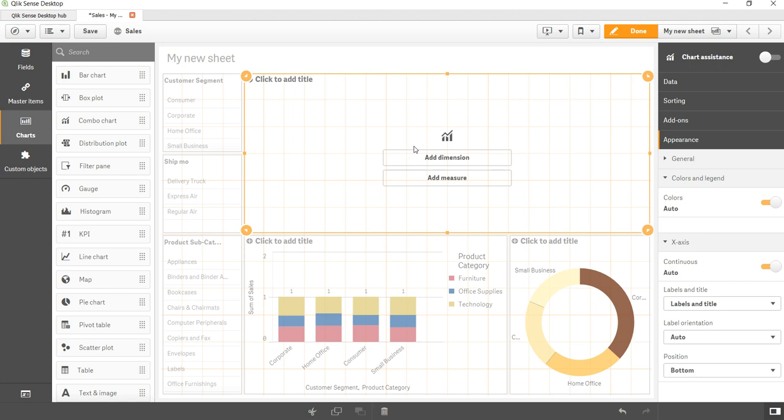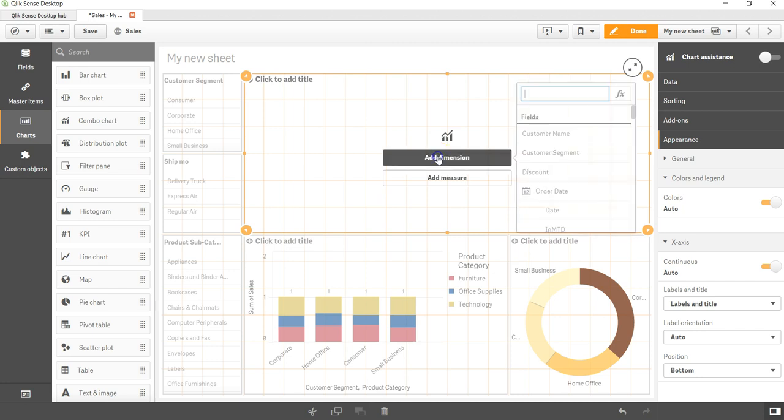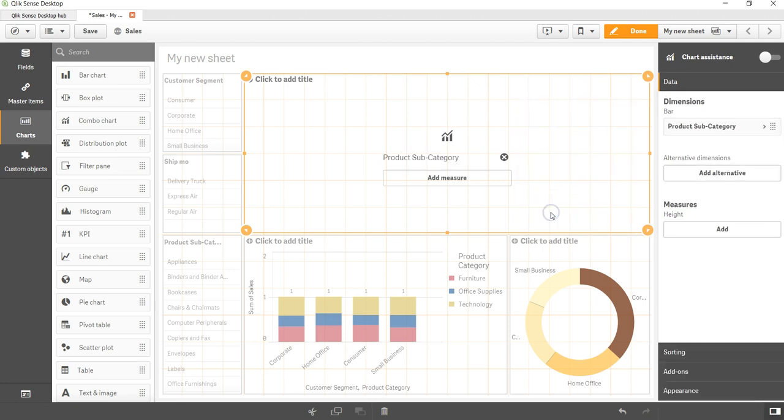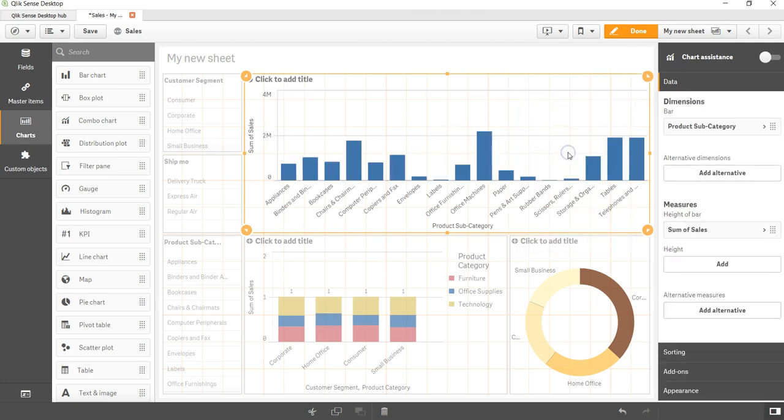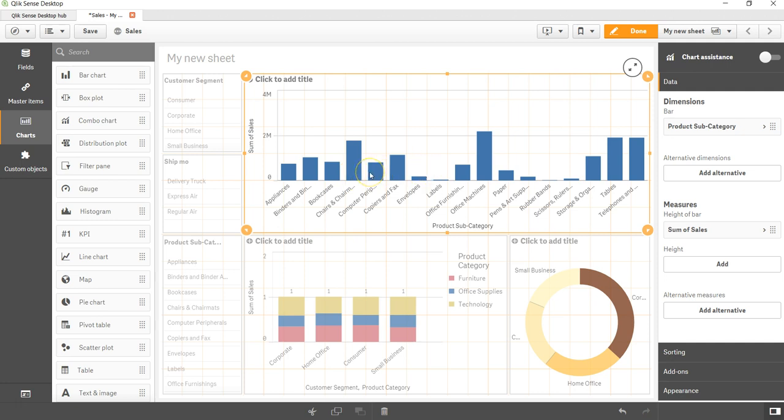For that, let's add the dimension. The dimension I will choose will have some 10 or 12 values, so product subcategory is something which I will choose for this example. And I will choose a measure which is sum of sales. So what I'm showing over here is the sum of sales for each of the product subcategories.